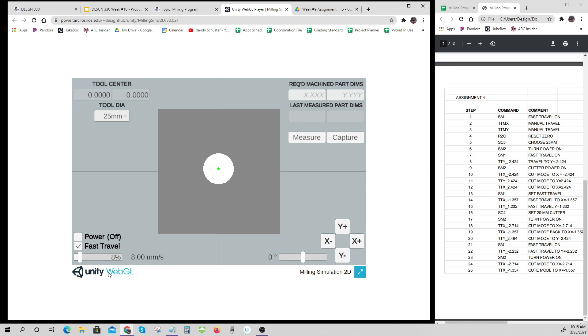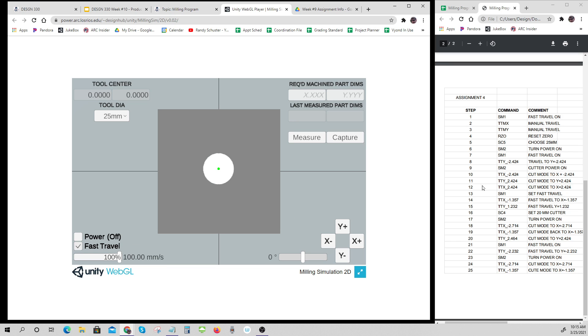SC5, choose 25 millimeter. Turn my power on. This one should have had a set speed here because I want to set my speed when I'm running up to full speed. I just turned my power on, then turn my power off, go to fast travel.